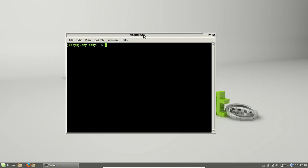Then type in sudo apt install kubuntu desktop, which is really the same thing as the KDE desktop.